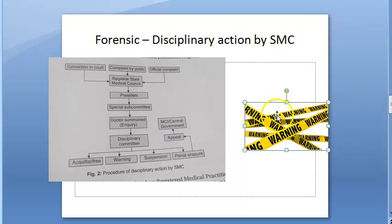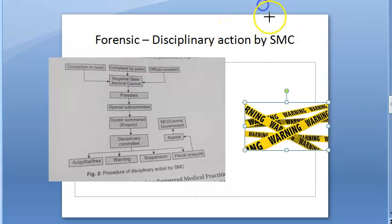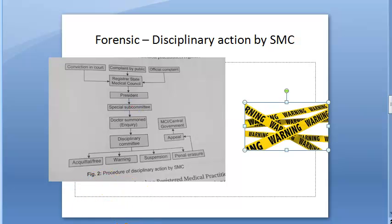In the state medical council there will be a registrar. Some documents are maintained: there is a register of medical practitioners in the state containing the name, residence, and qualification. All information will be maintained there. Rural service and internship are all managed by these people.